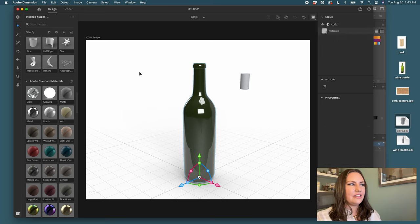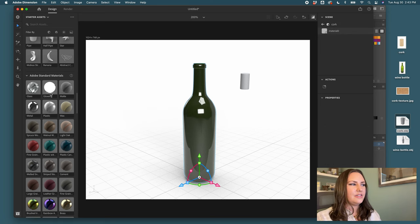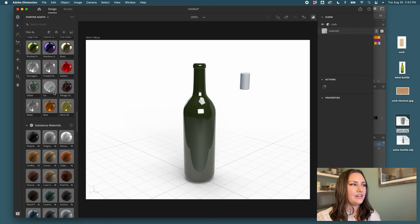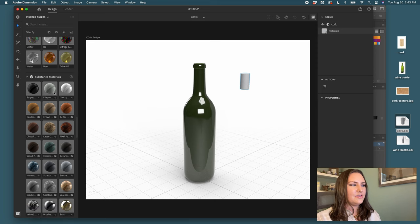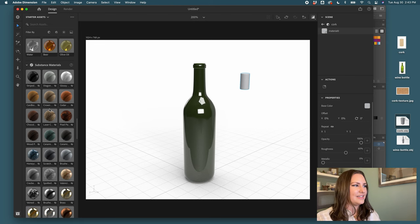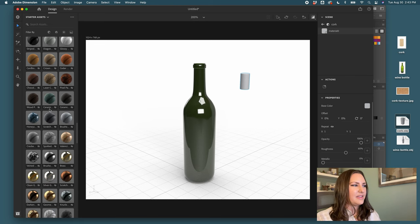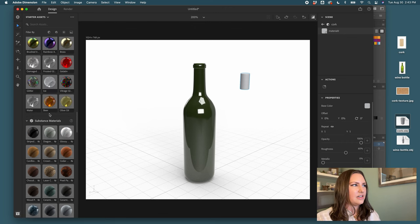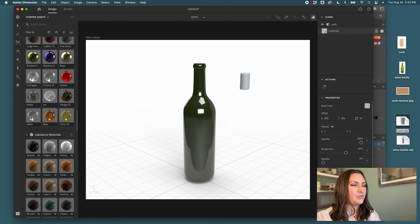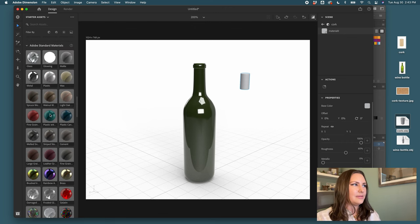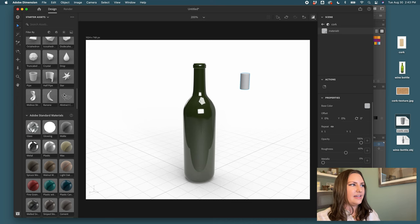With the cork, there's no default cork setting that I'm aware of, so I'm going to grab from the substance material something that can be a similar sheen or texture. A lot of the time I will just choose matte because I'm going to apply a separate material.